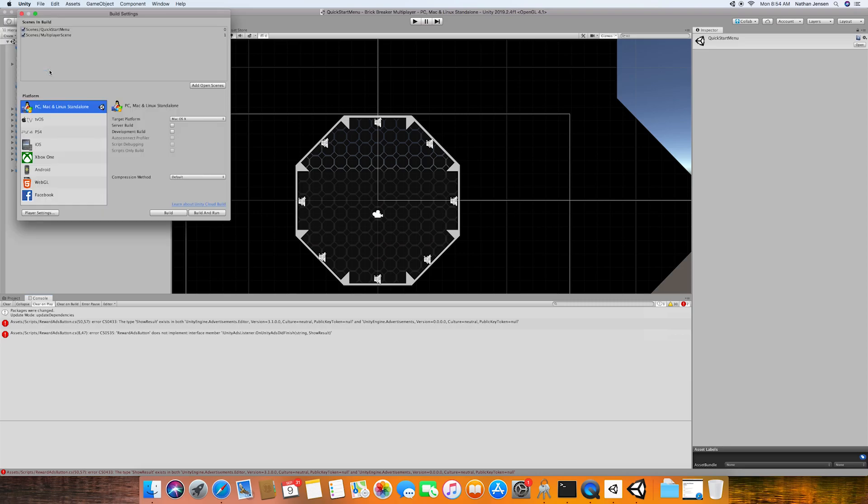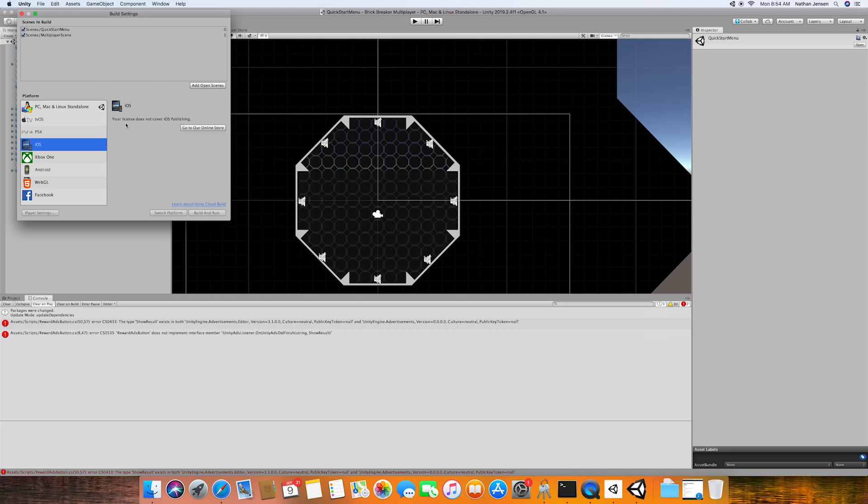Now when I opened my project for the first time on a Mac and tried switching platforms to iOS, I kept receiving this message saying that my license does not cover iOS publishing. I thought this was a pretty weird message to be receiving as I've never had this problem in the past with doing iOS builds, and iOS build capabilities are supposed to be part of the free Unity accounts anyway.